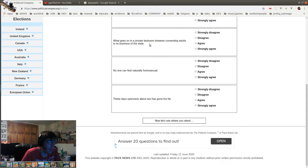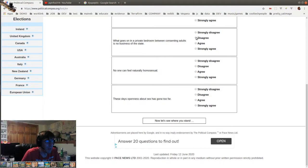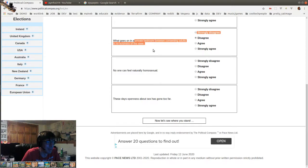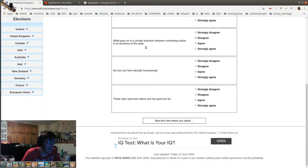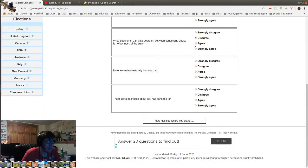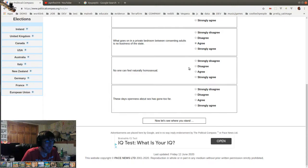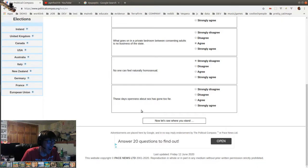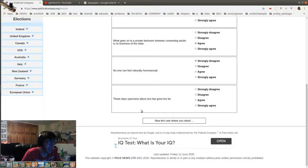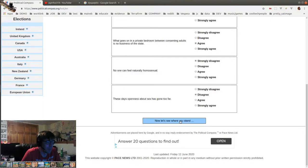What goes on in a private bedroom between consenting adults is no business of the state. Well, what if one of them kills the other person or something? What do you mean? Because it's in a bedroom? Fuck off. I'm going to take a literal interpretation of that. Except for they're just talking about sex. Of course, it's okay. No one can feel naturally homosexual. No one can say that. Okay, these days, openness about sex has gone too far. Well, it's gone too far for me, but socially, who gives a damn? It's up to society, so no. Let's see where I stand, everybody.